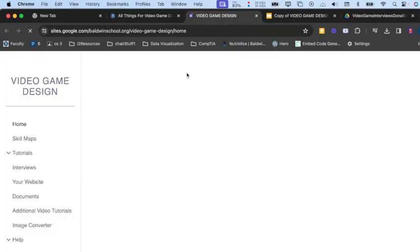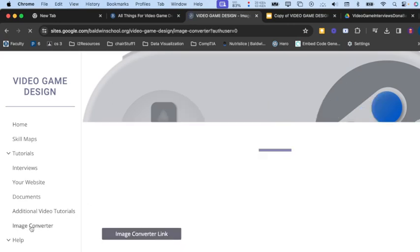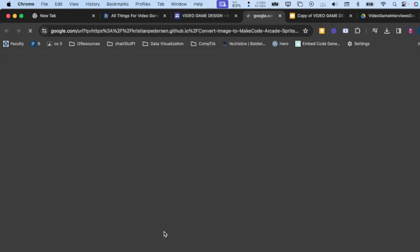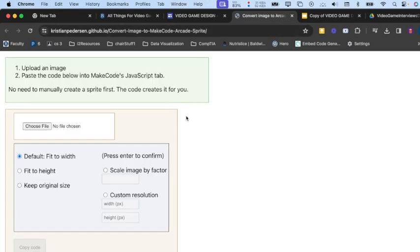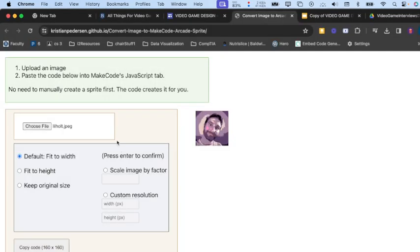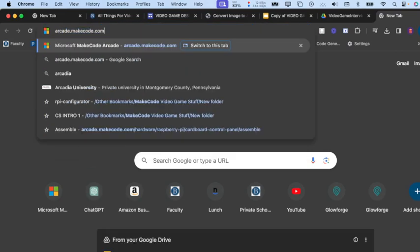When you're brought here, you'll see a link for image converter. Click that and then click this link. Now you do need an image that you want to convert. In my case, I just downloaded this image. We're going to take that and download it. You can see it just makes it, so now we're going to copy this code.